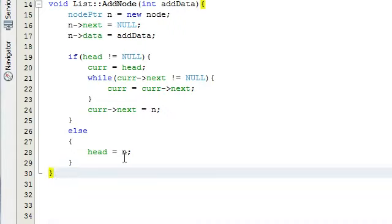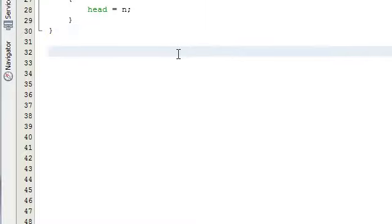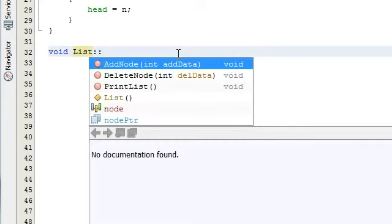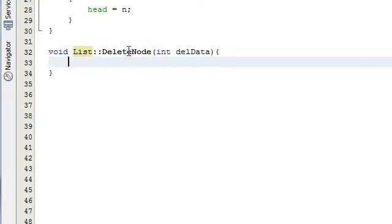The next thing we're going to do is create the delete node function. The delete node will not be returning any kind of data, so it's going to be a void return type. We're going to define that from the list class, so we do list colon colon to do that. I'm just going to select delete node from my drop-down list. And then we're going to do an opening and closing curly brace and define the delete node function inside the curly braces.